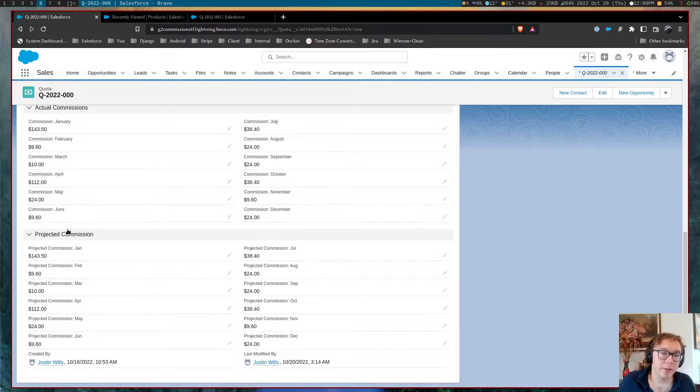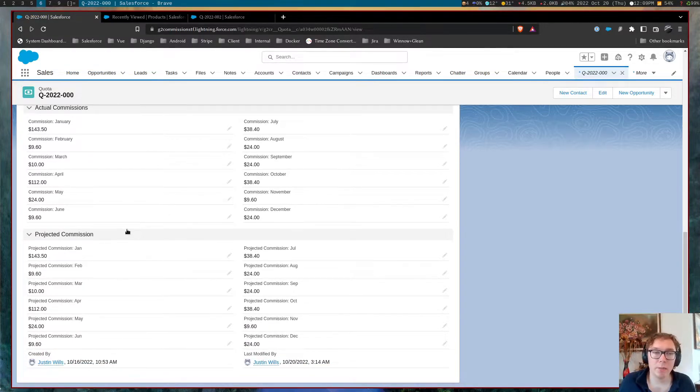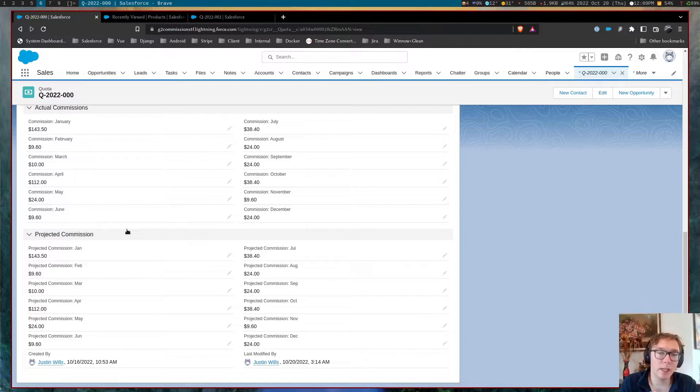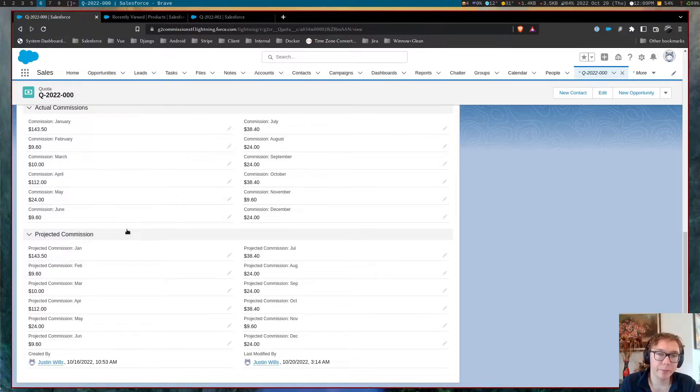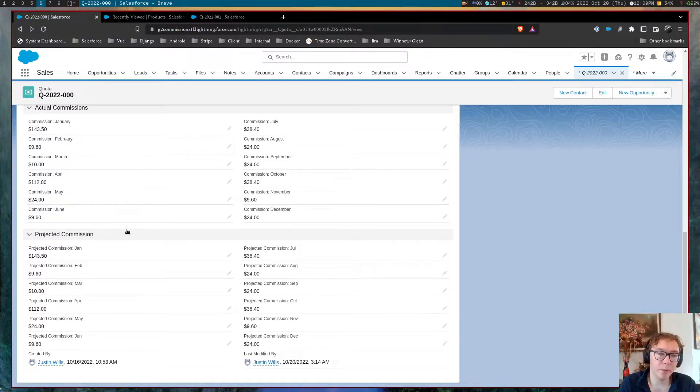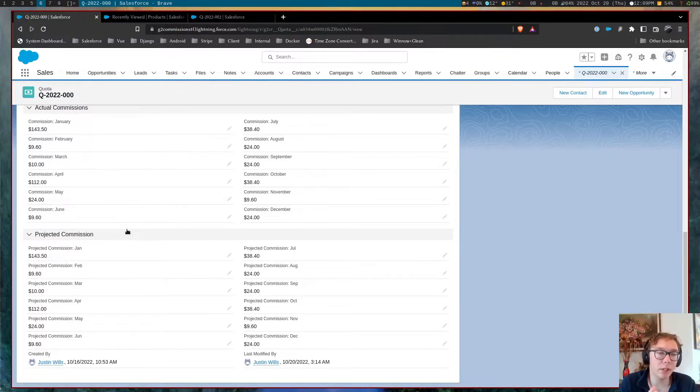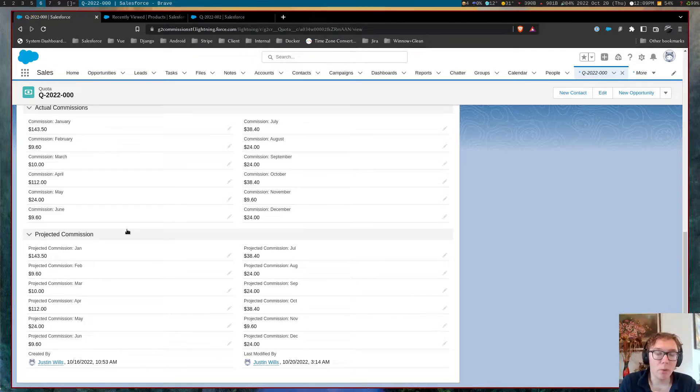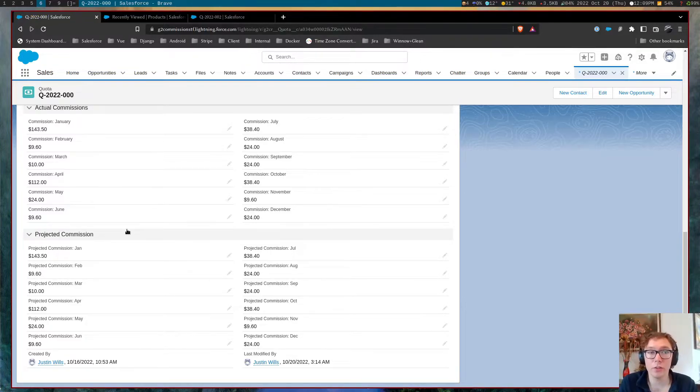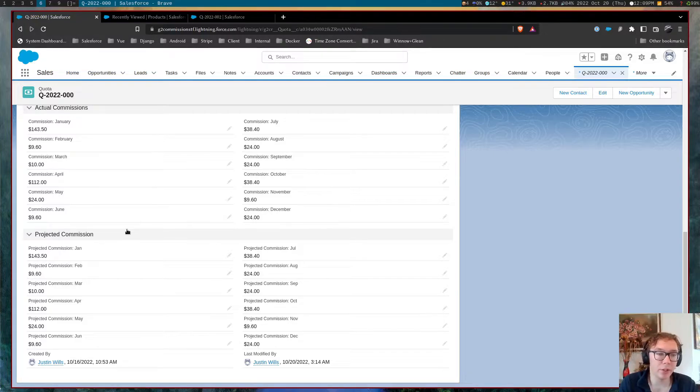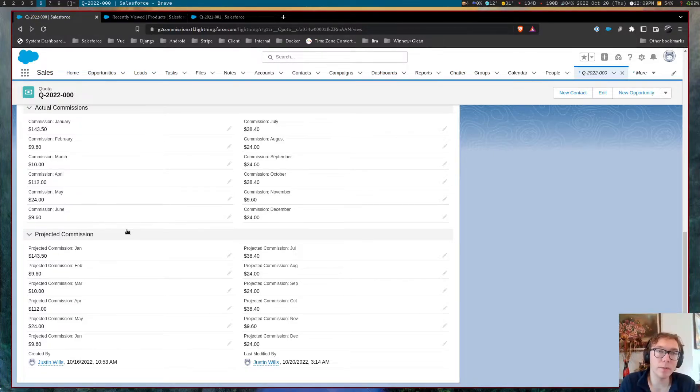And the last thing is the projected commission, which is a forecast of how much commission is allegedly going to be collected for a given user.